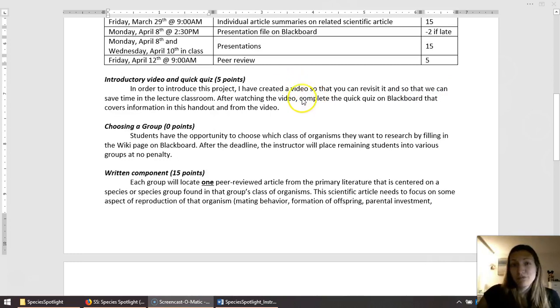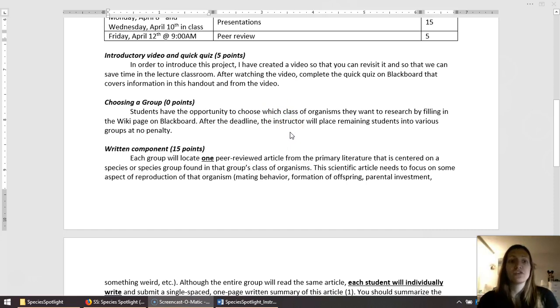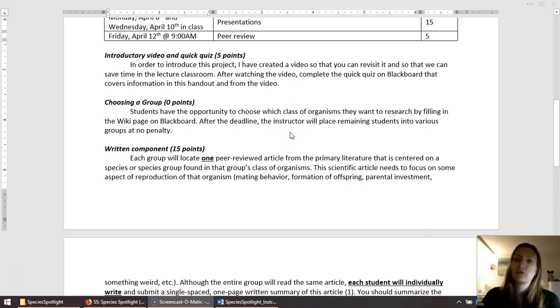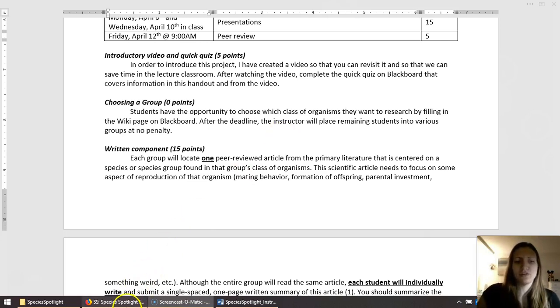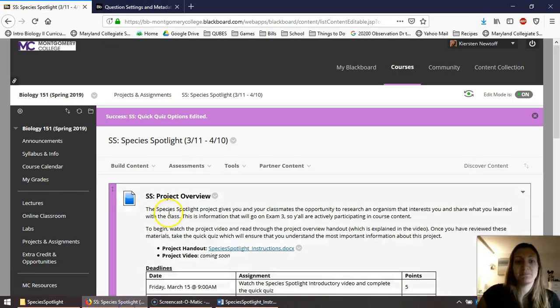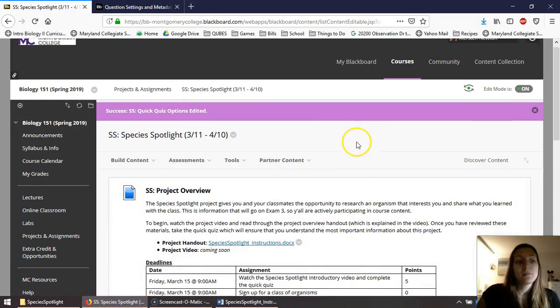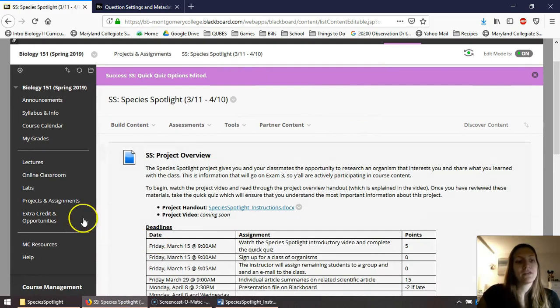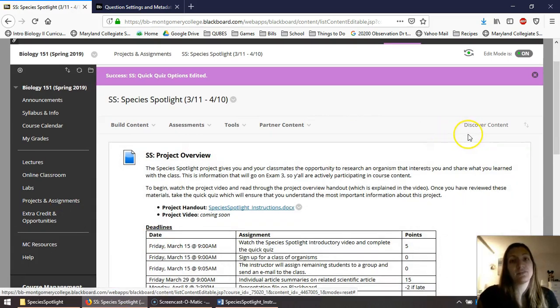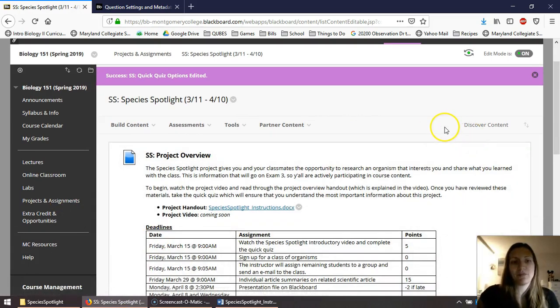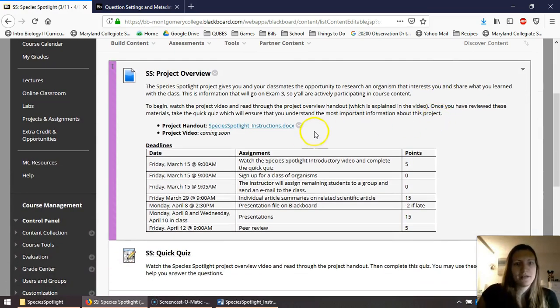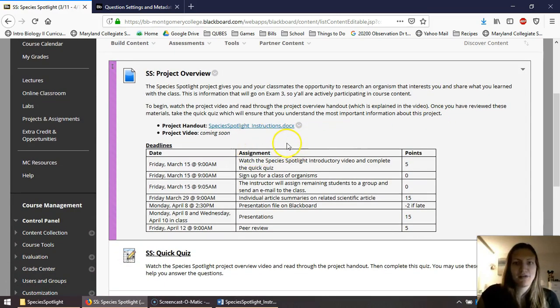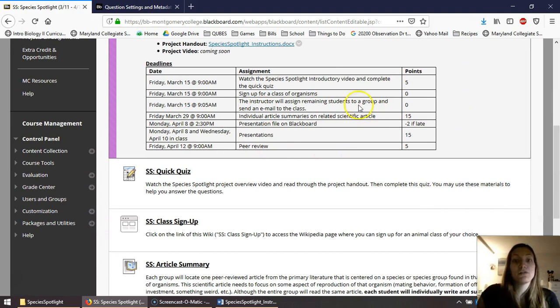This is worth five points. The other thing that's due today is choosing a group. You're going to choose a group by going to the Wikipedia page. So I'm actually going to go ahead and bounce over to Blackboard to show you what I mean. So here's our Blackboard course. I had gone to Projects and Assignments and then I clicked on the Species Spotlight folder. You've probably already been here because you found this video and found the instructions. Here are those same exact deadlines that are in the worksheet.